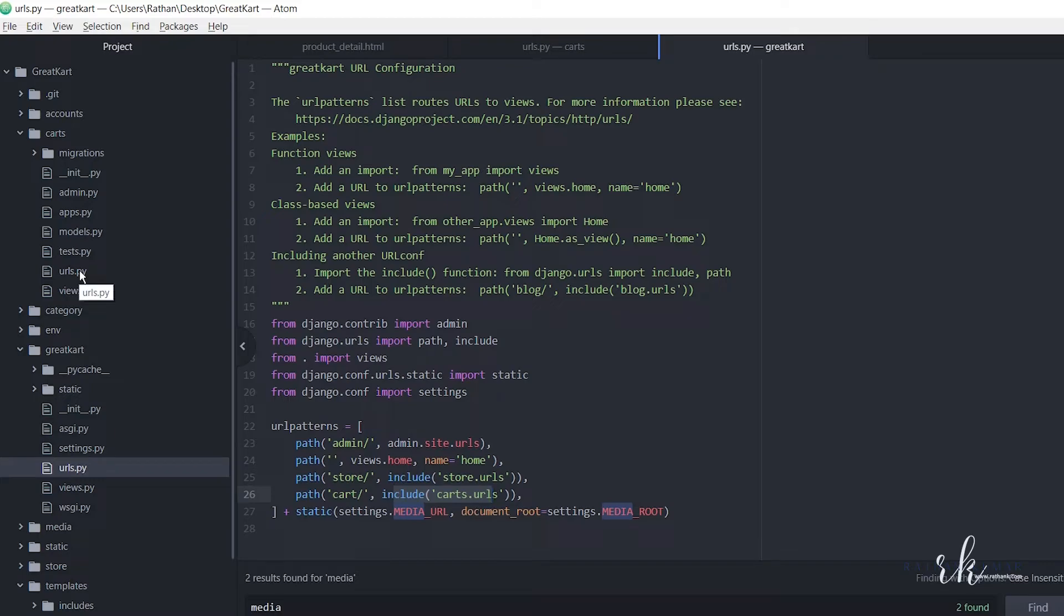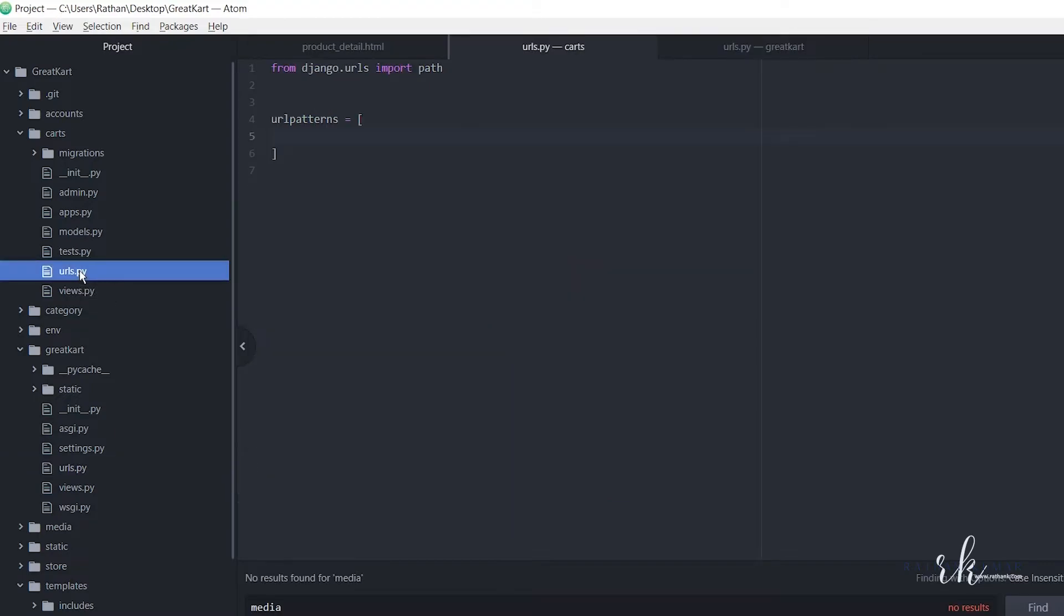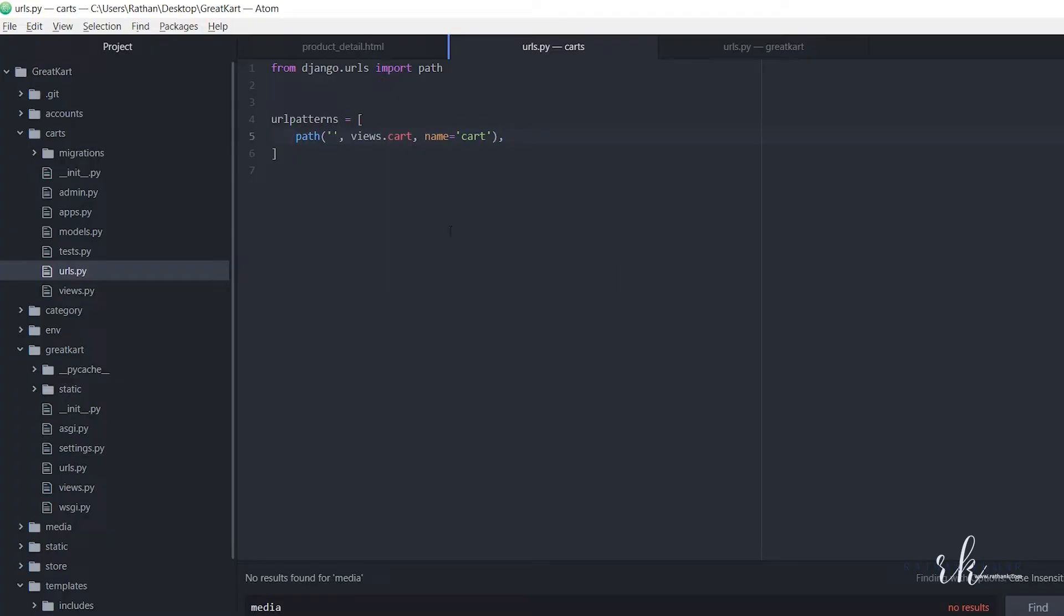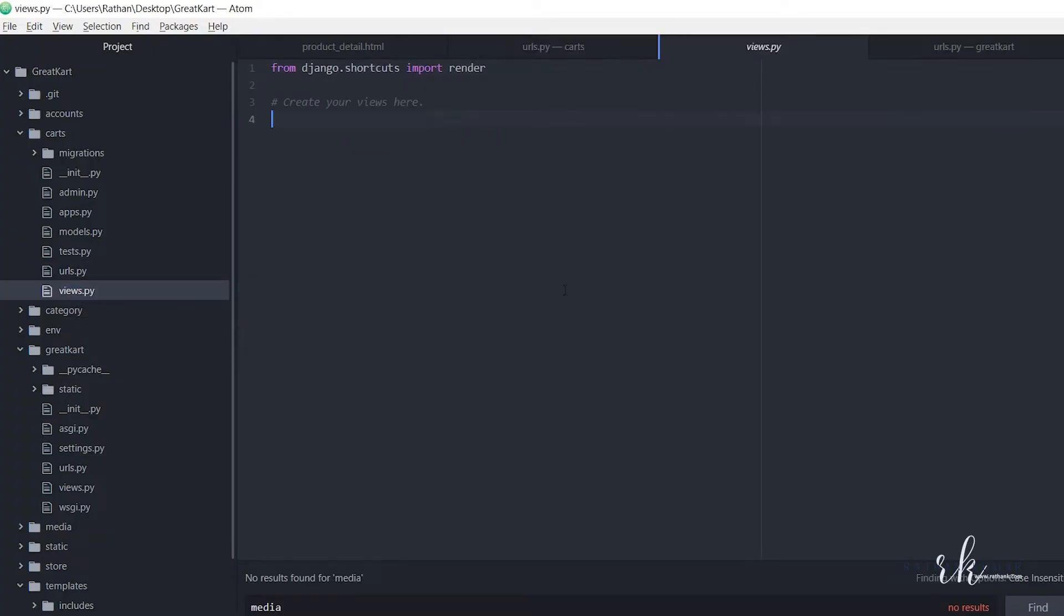Let's get into this. From here, path, and it will be blank, comma views.cart, and the name will be cart. Let's just make a cart function, a simple function to return the template.